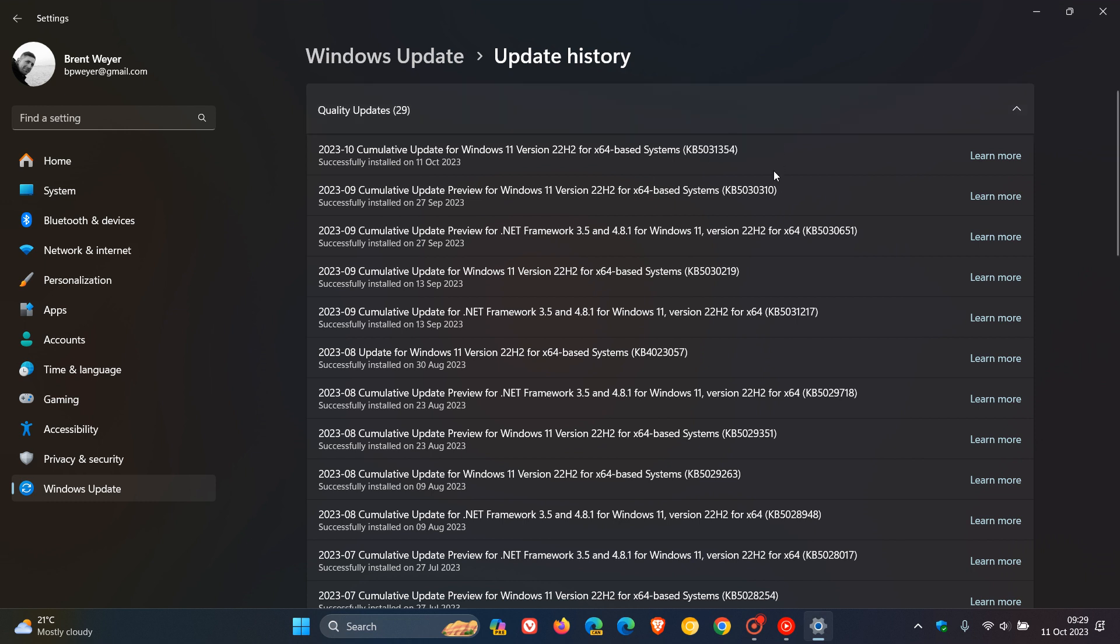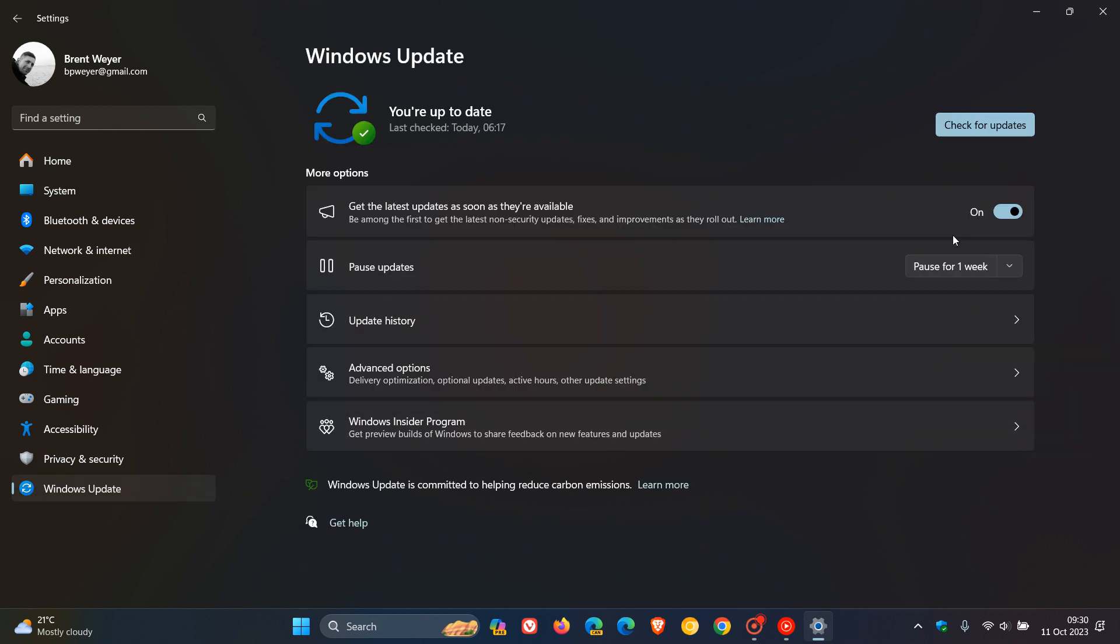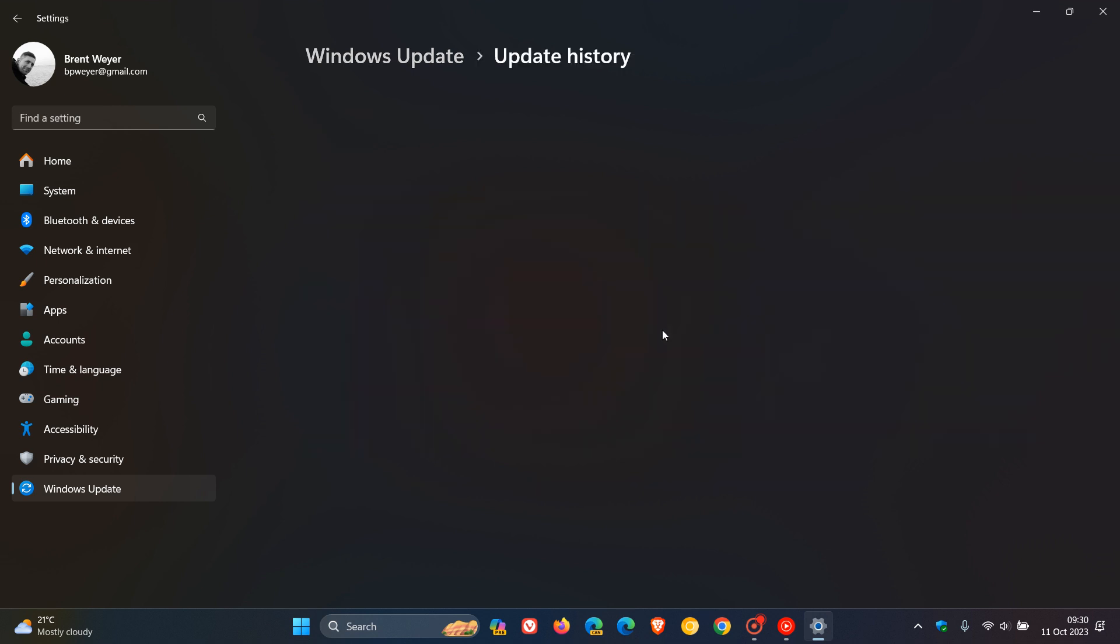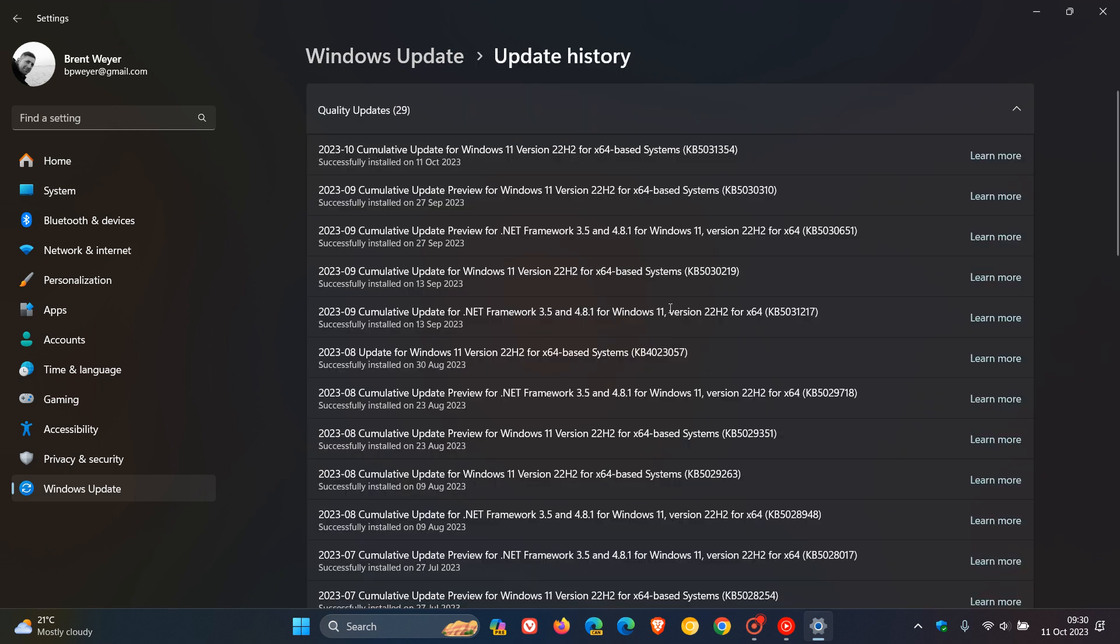This update comes with a lot of new features, the fourth wave of new features to be exact, also referred to as the Moment 4 update. If you didn't install last month's optional bug fix update KB5030310, and obviously for this to happen to get the features, you need this toggle turned on: get the latest updates as soon as they're available. The update for this month is a compulsory mandatory security update, which will be downloaded and installed automatically onto your device.